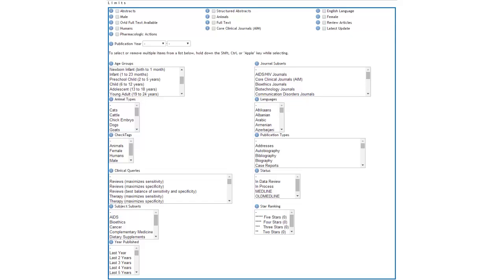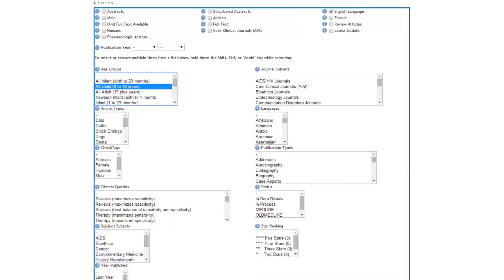As you can see, there are a variety of limits that we can choose from, including publication types, animal types, and languages. What we want is age groups. From here, we will select All Child 0-18.